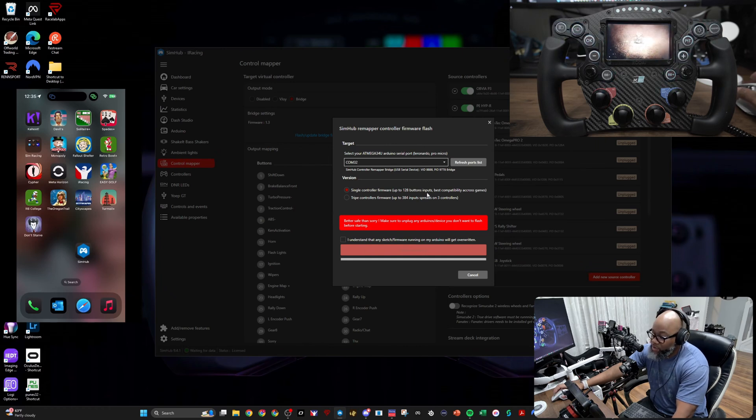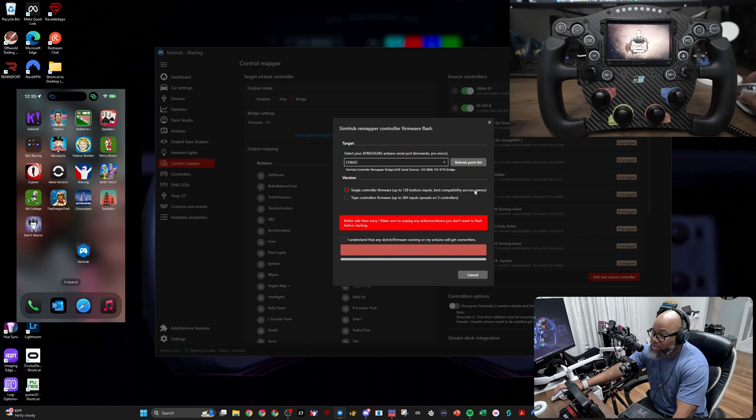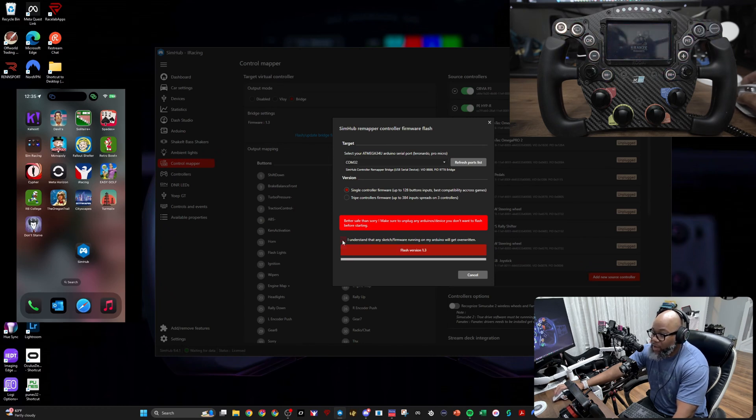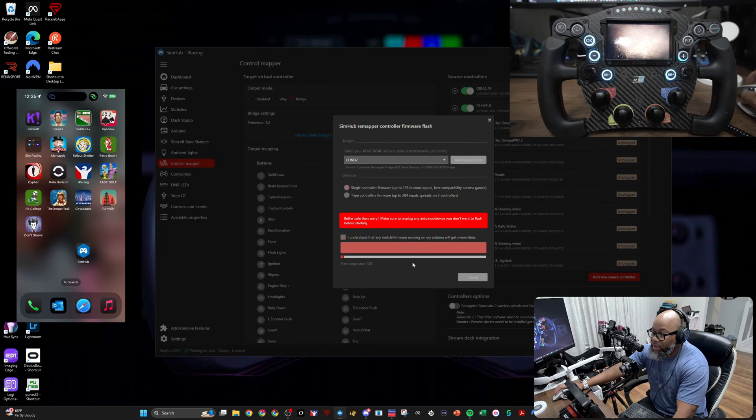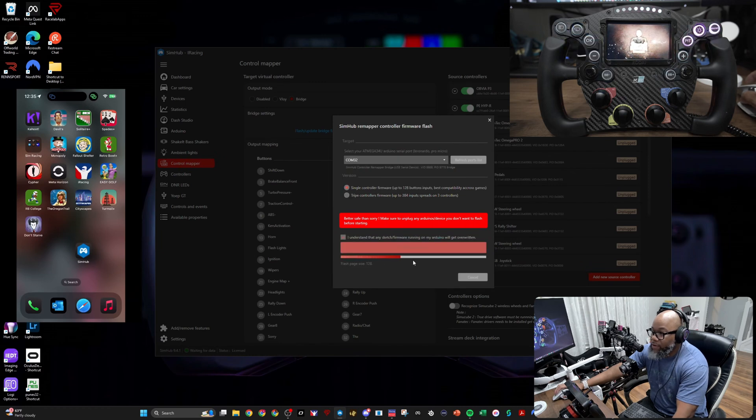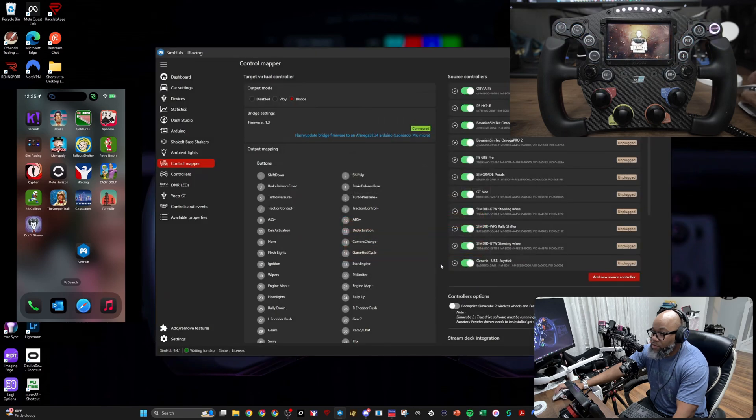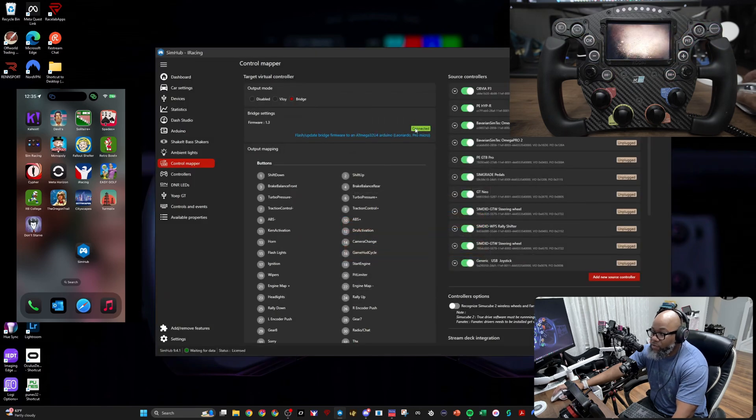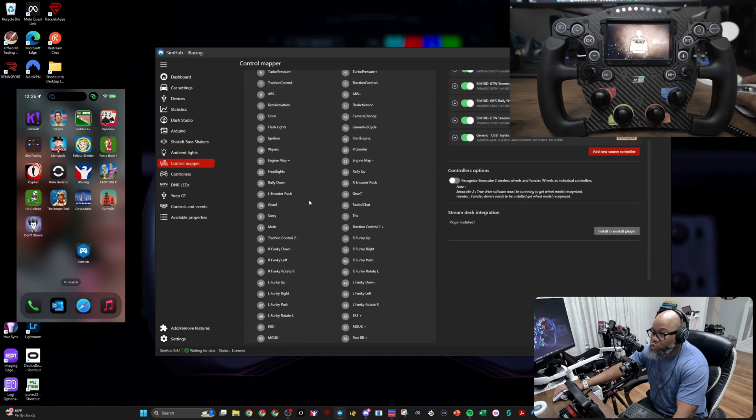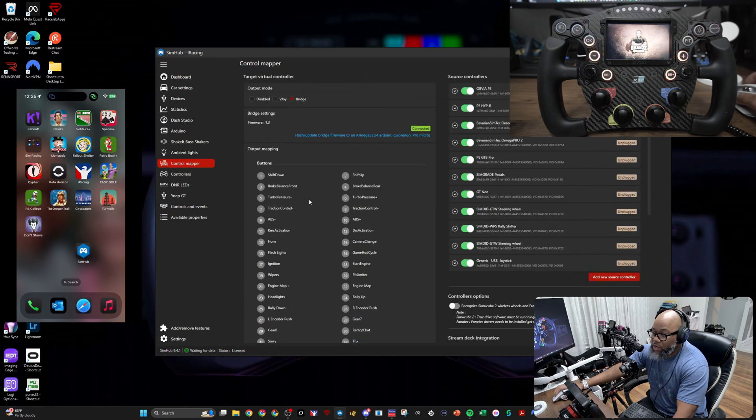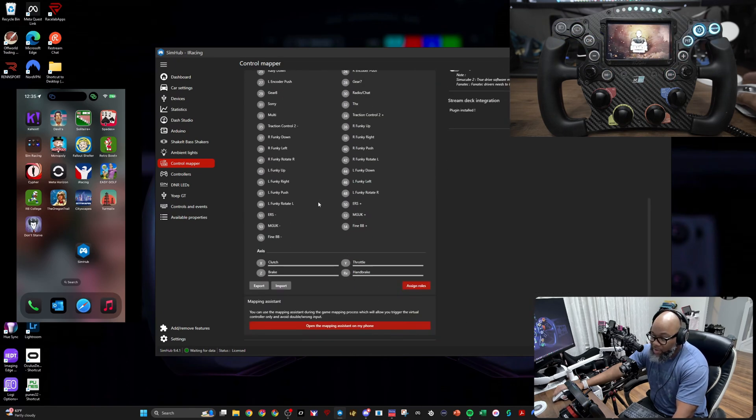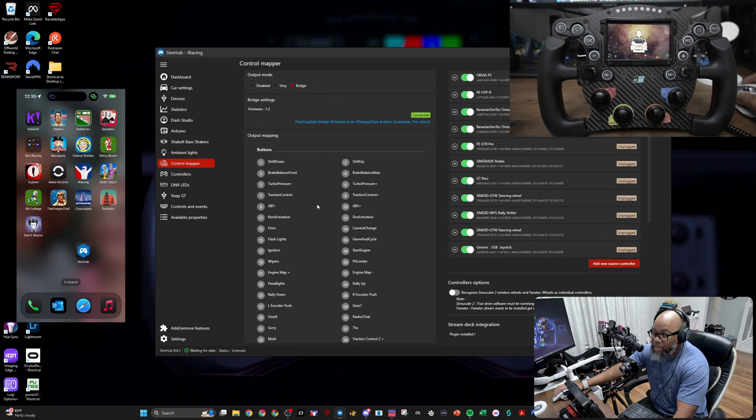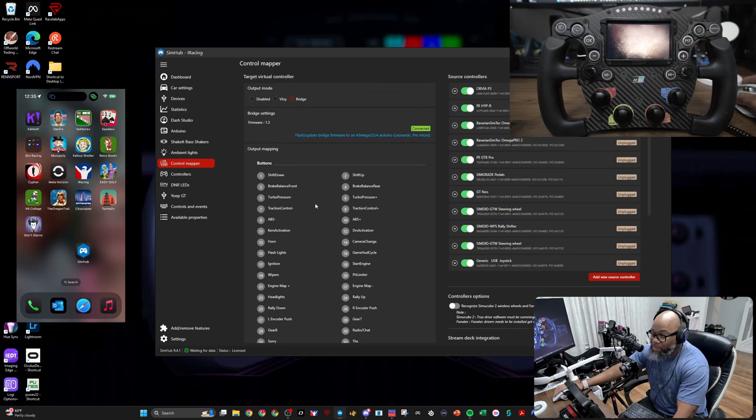I don't see why you would—128 button input seems to be plenty sufficient for anybody I can think of. But again, if you run more you do have the option. It does say this is the best compatibility across games, gives you a little safety tip. I hit I understand. We're going to flash version 1.3 on COM 32 and we're all done. So now it will say connected.